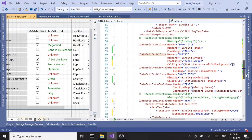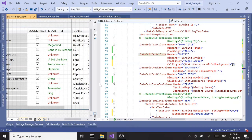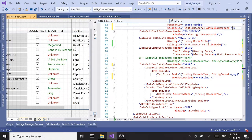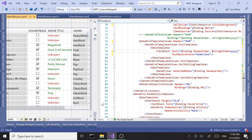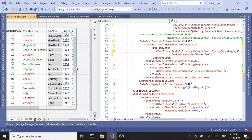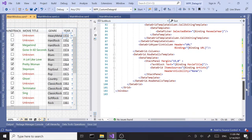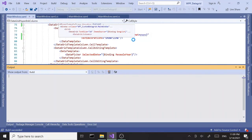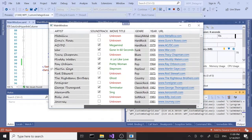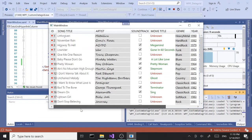Continuing with column number five - movie title already has a style so we'll leave that alone. Let's go to the genre column and paste the cell style in. Then for the last column, URL, we can set the style as well. Let's run this and see how it looks. Now we have alternating column backgrounds, and we still have the row details working.